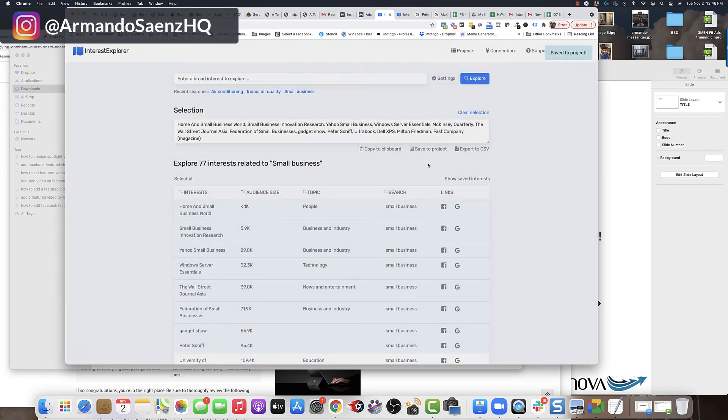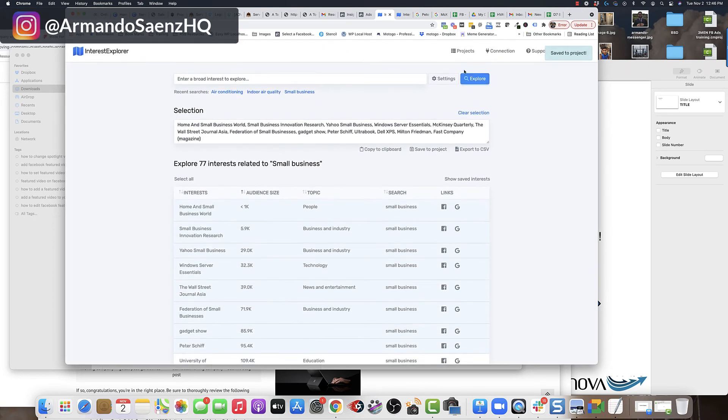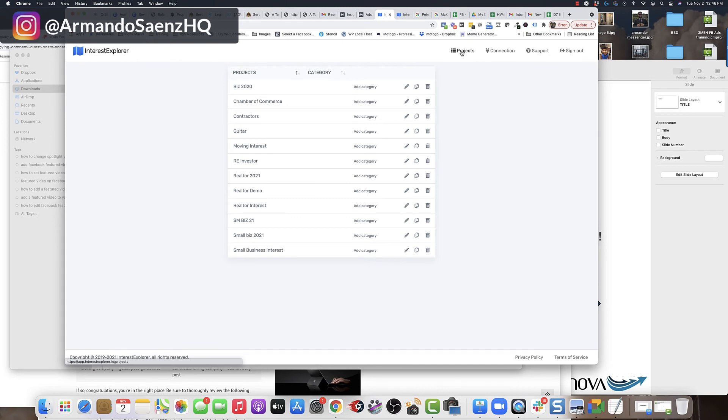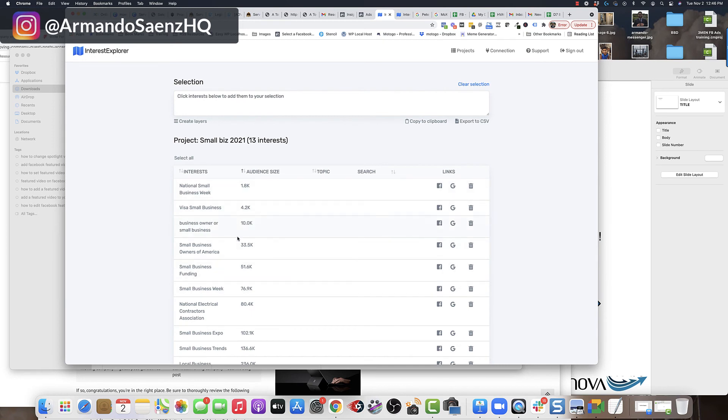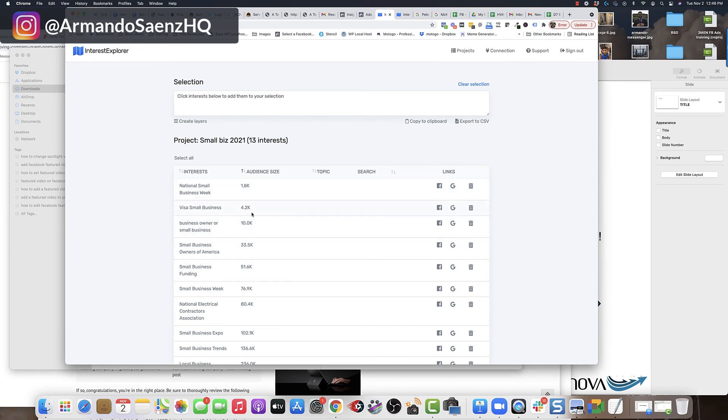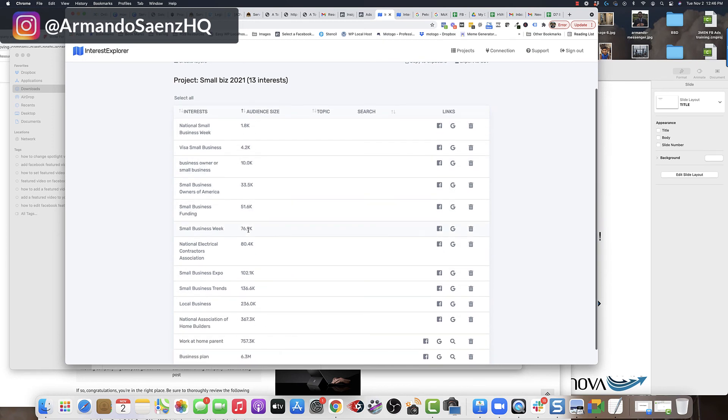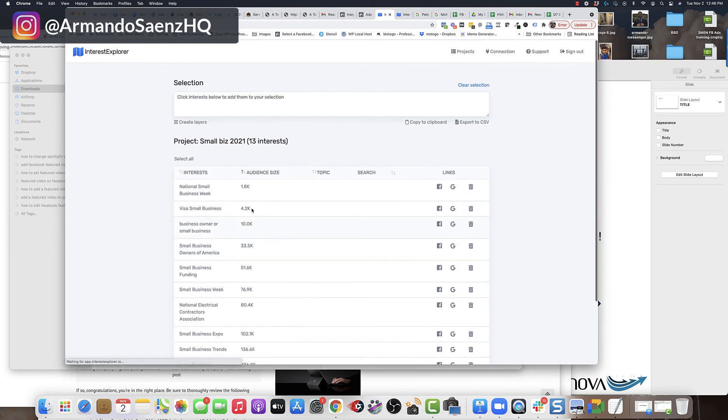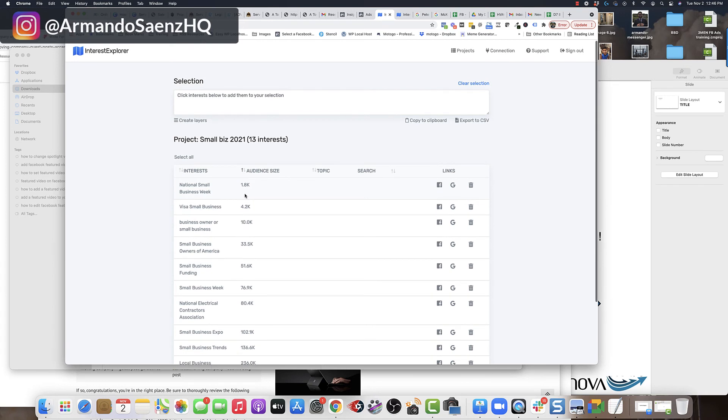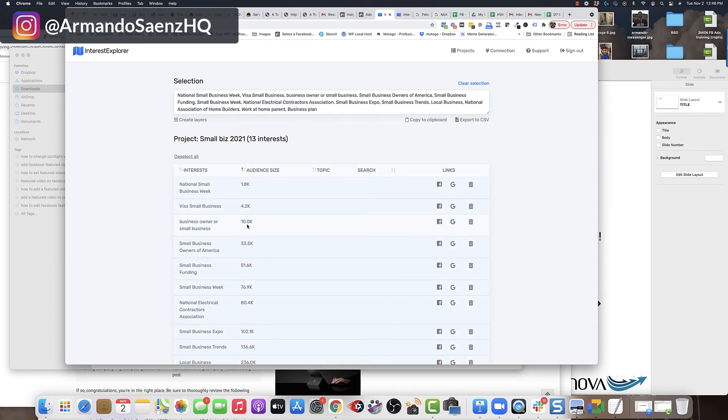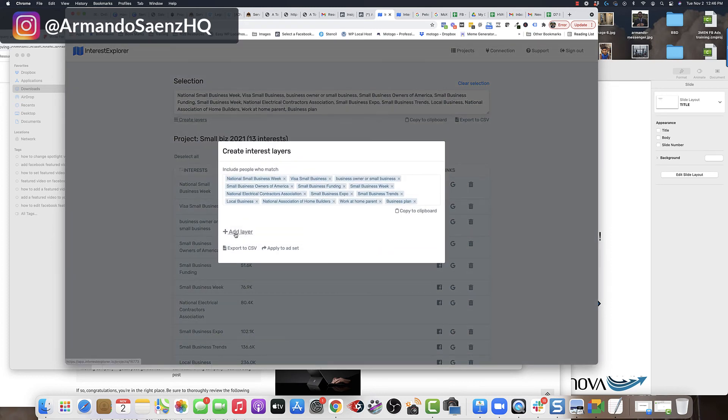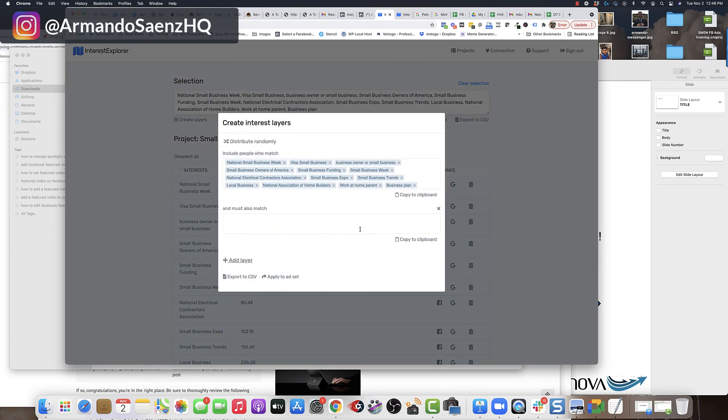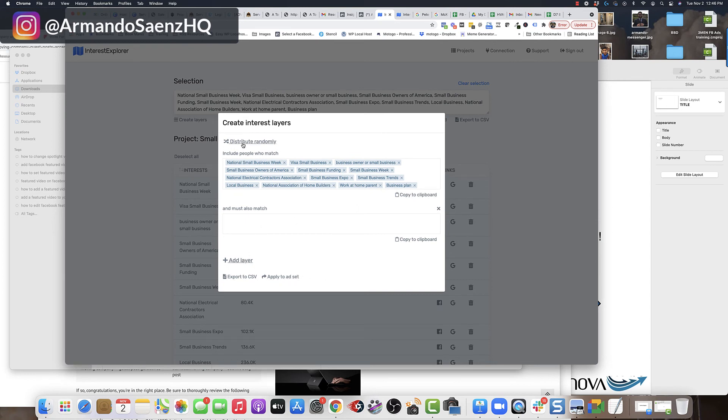Once my project is saved, I go ahead and go to project and I can see that project in here, right here, I click it and I can see a list of 13 interests that I've got, that I've essentially discovered that weren't there before. What I like to do is I like to select all of these interests and then I like to go to layers and I like to create a couple of layers in here. And then, I like to then distribute this randomly to create layers.